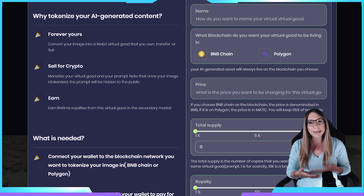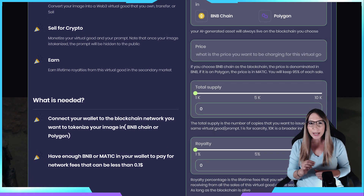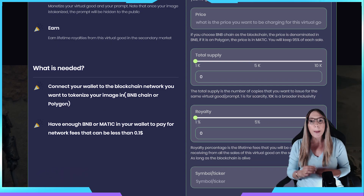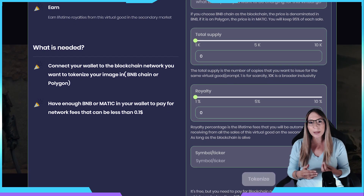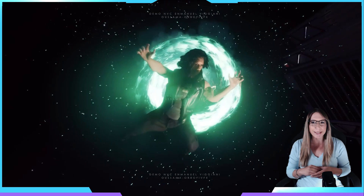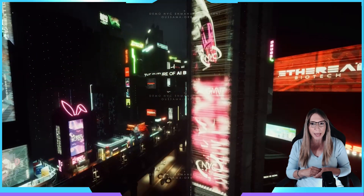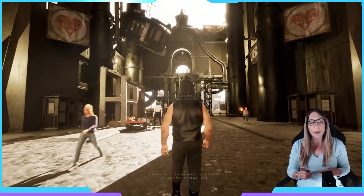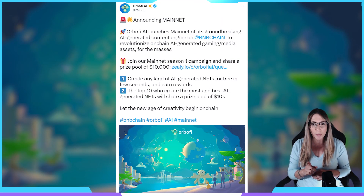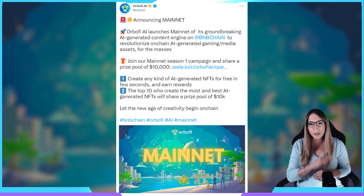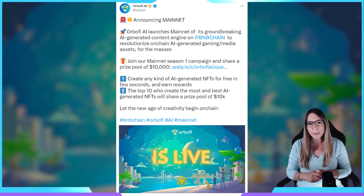After creating your AI-generated assets, you can tokenize them as NFTs on the blockchain. Tokenization is free, although users must pay small gas fees in BNB or MATIC. The process creates a unique smart contract for the asset or collection you're tokenizing. Orbify recently announced the launch of its first mainnet on BNB chain to globalize and democratize on-chain AI-generated content for the masses. Check out their Twitter post for more information on the campaign and the prize pool.